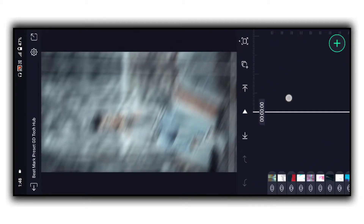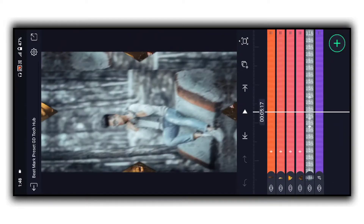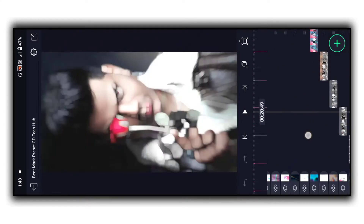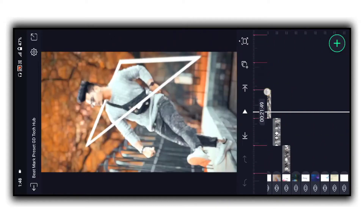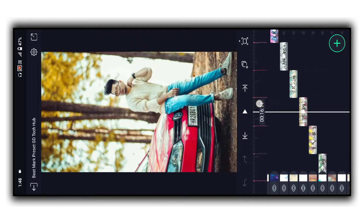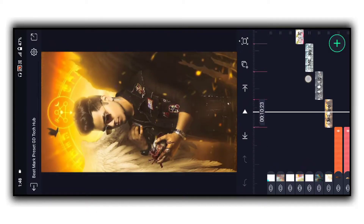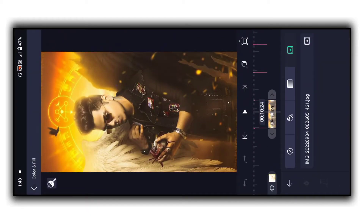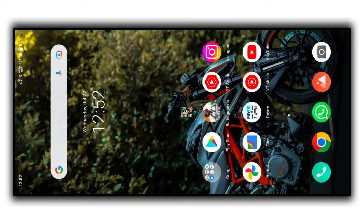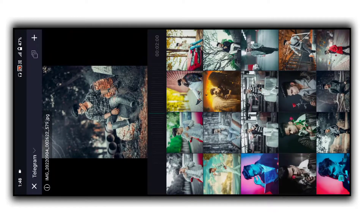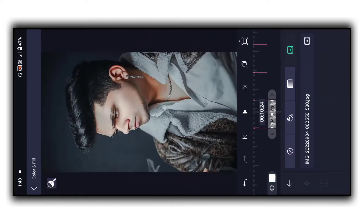जैसे ही आप import करेंगे, photos देखने को नहीं मिलेंगी। अगर आपने preset link से यहाँ पर download किया तो आपको सारी photos add करनी होंगी। आपको अपनी photo पर देखना है — यहाँ पर image का नाम दिख रहा है, तो अपनी photo बिल्कुल इस तरीके से add करें।